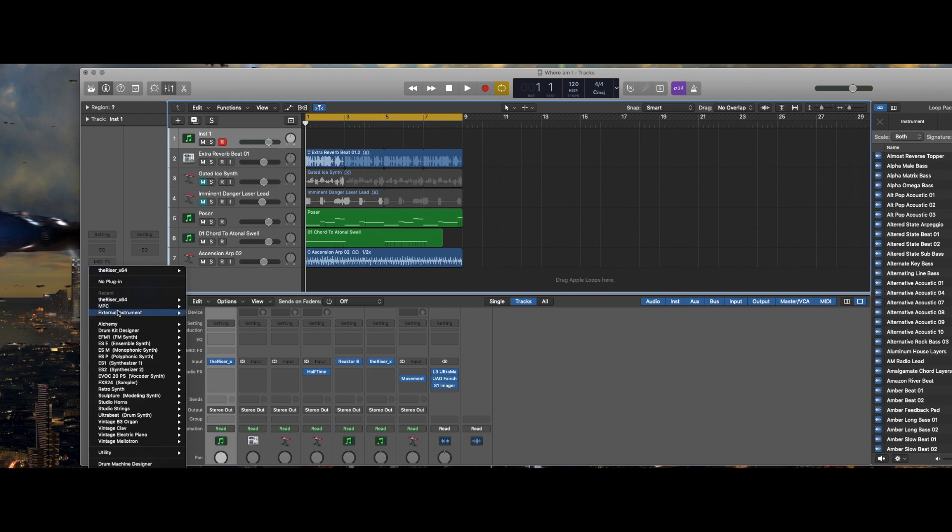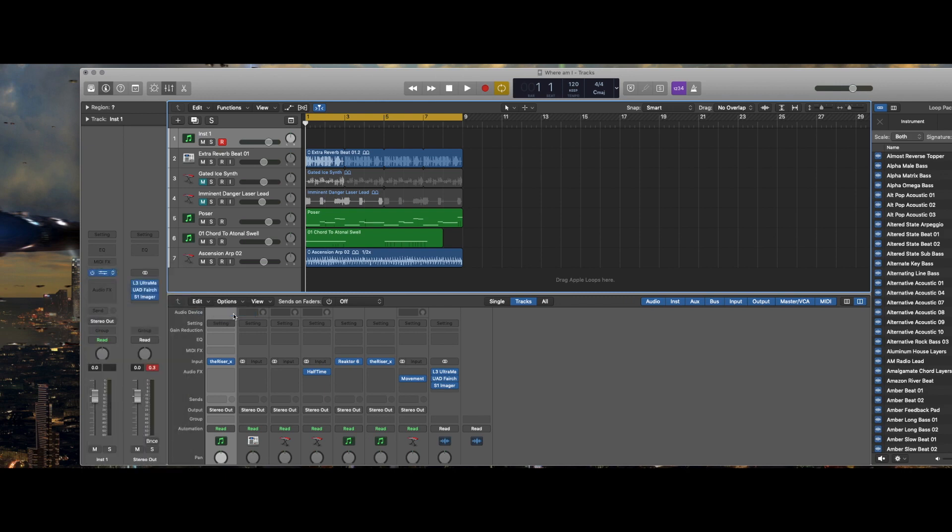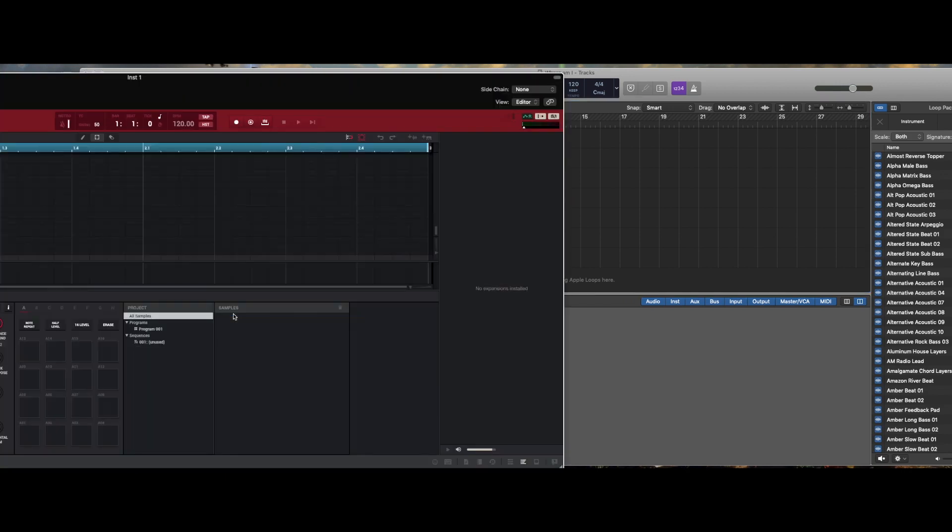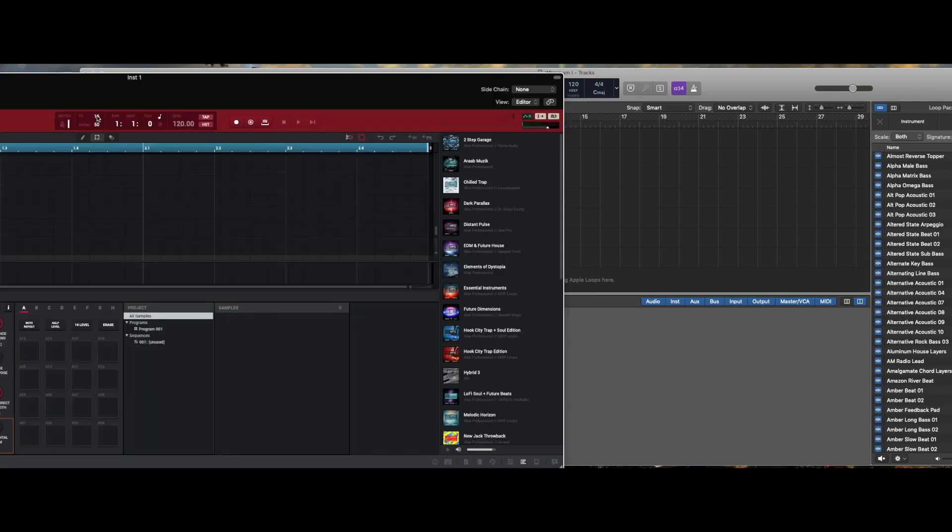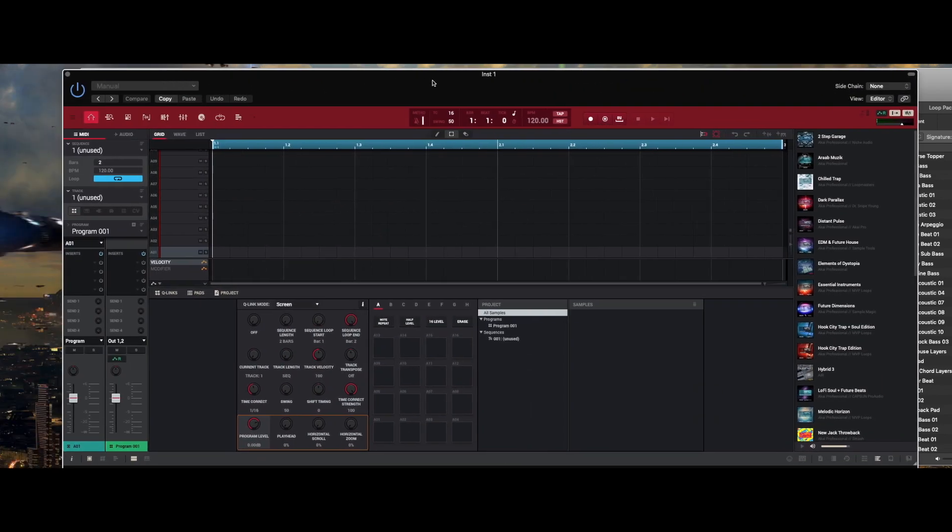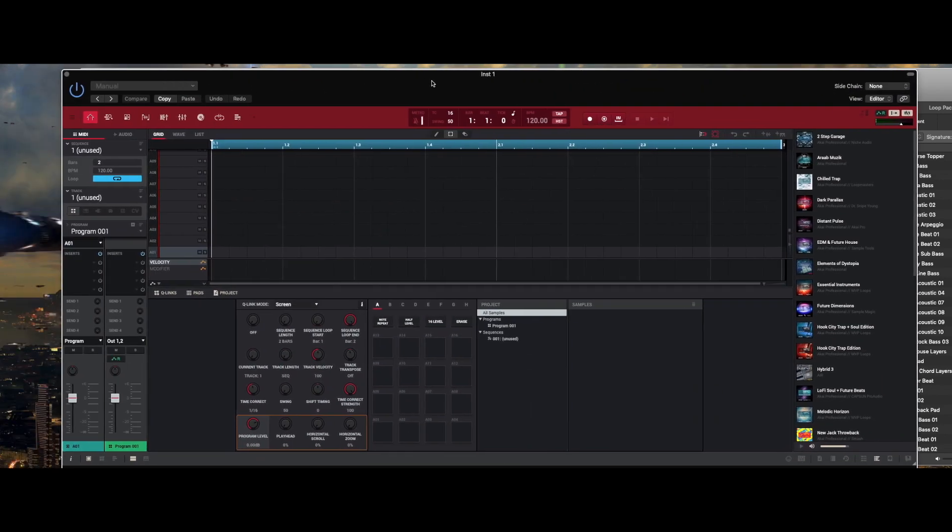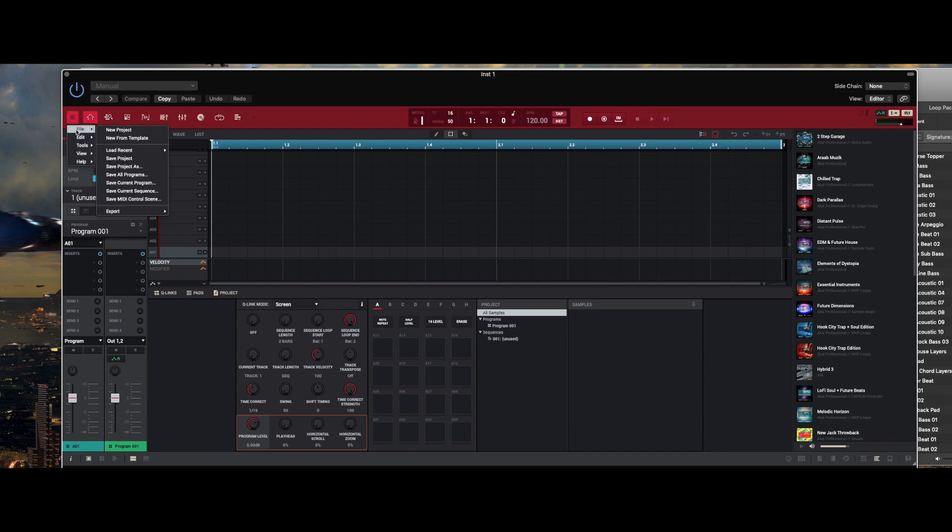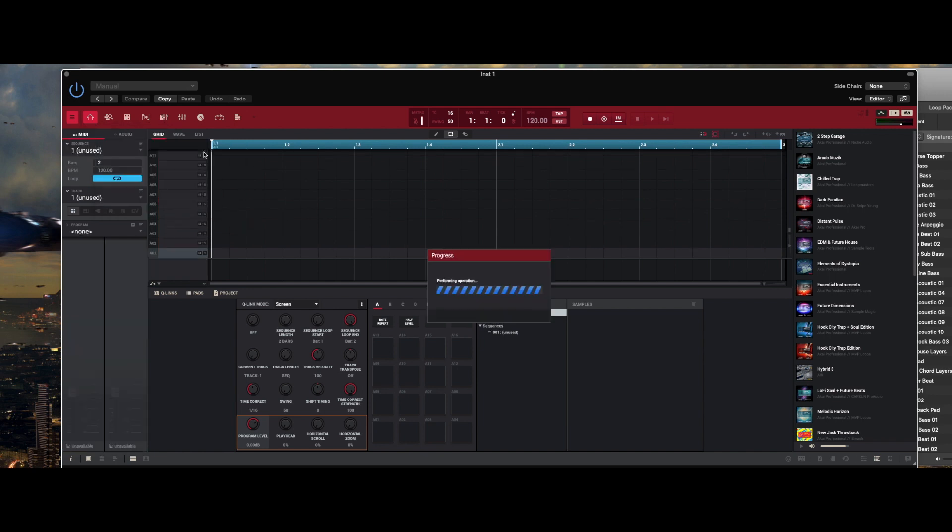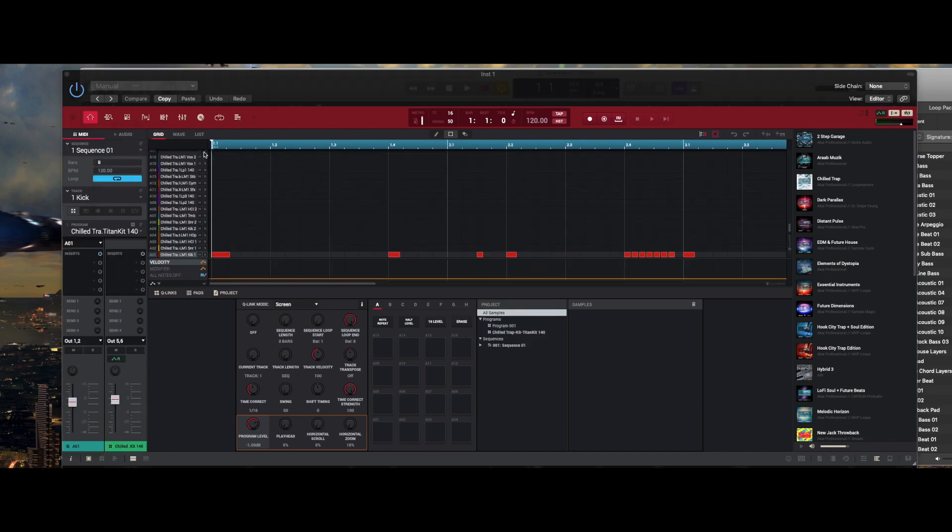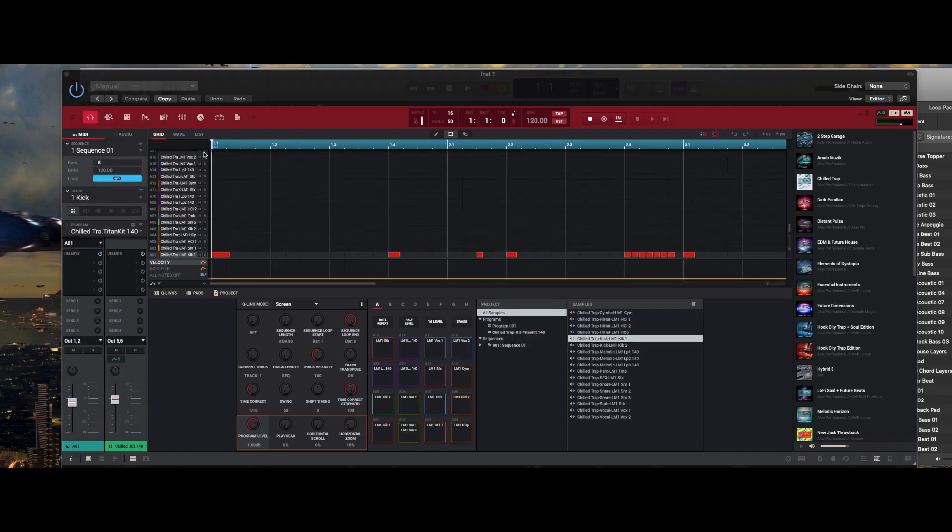For me, I want to go to MPC and then I'm going to select the multi output 16 by stereo. When you do that it opens the plugin's software panel and in here I'm just going to open up the project that I was previously working on. You may want to get into a habit of naming all your projects just in case something happens.